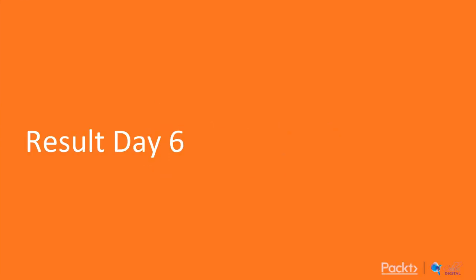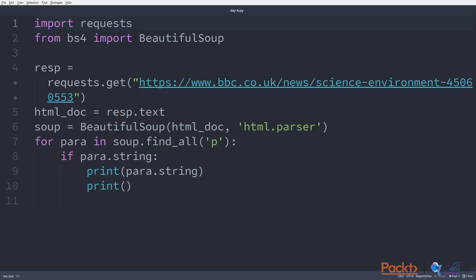Day 6 is easy enough. In my day6.py, what we have done is we first import requests, which is the module to request information from online.